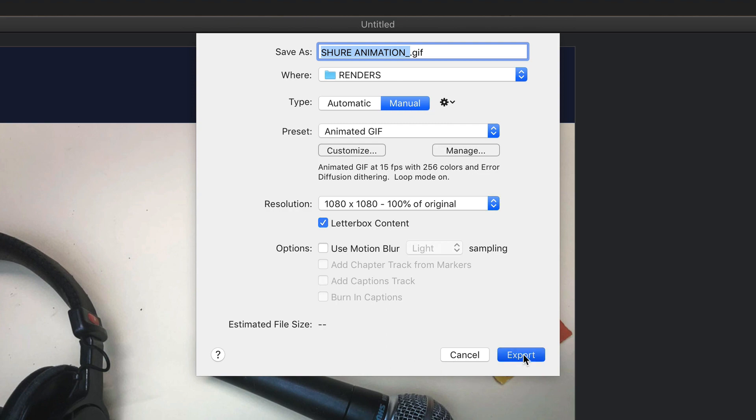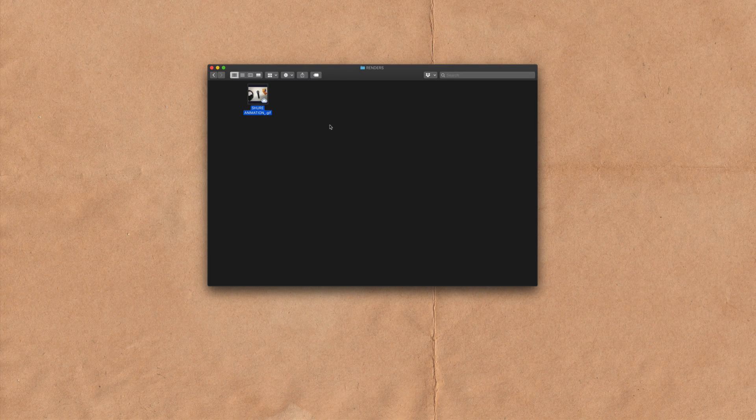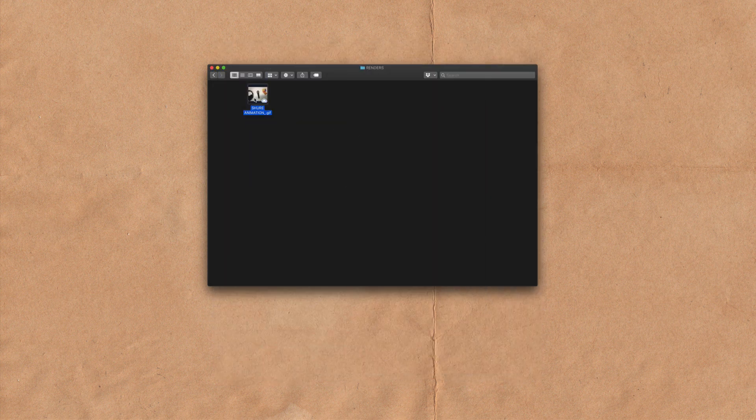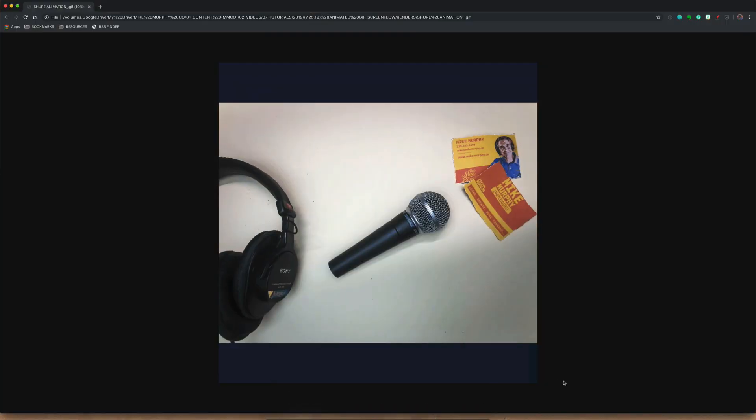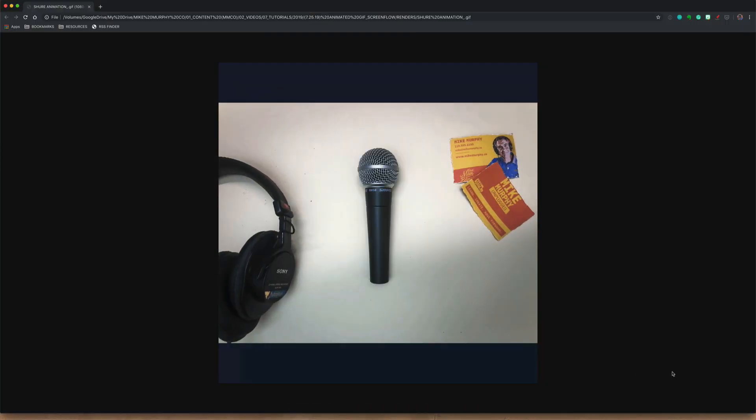When you're ready, click export. And here is our animation. I can hit the space bar to preview. You can also take an animated GIF and drag it onto any browser. I'm going to drag it onto Chrome and it'll preview in the browser window.